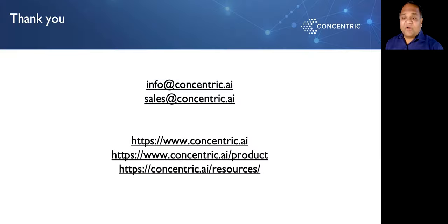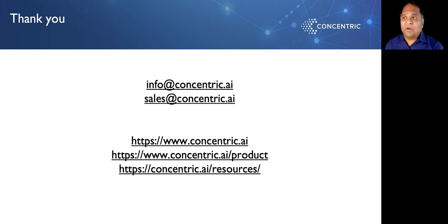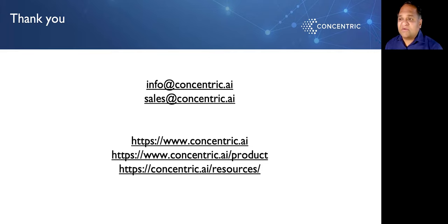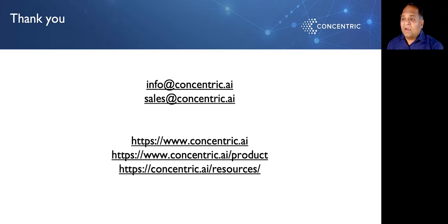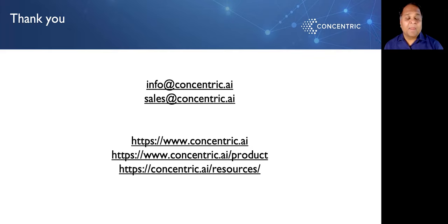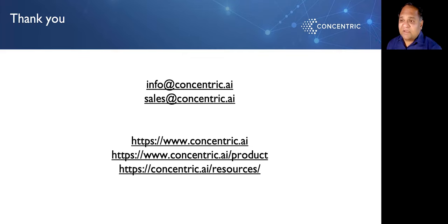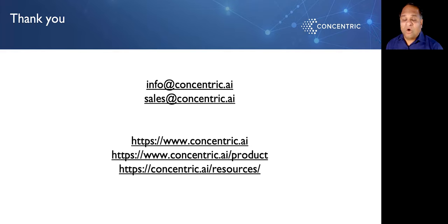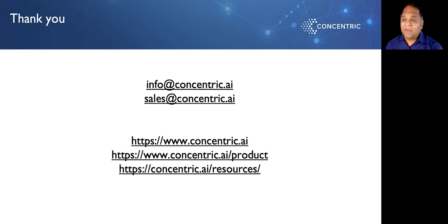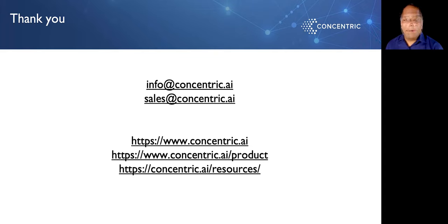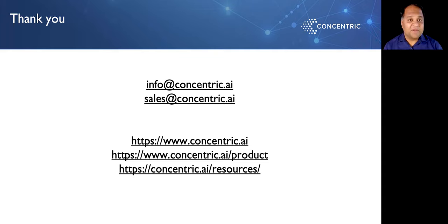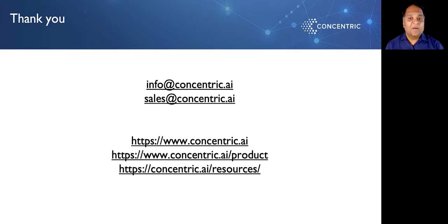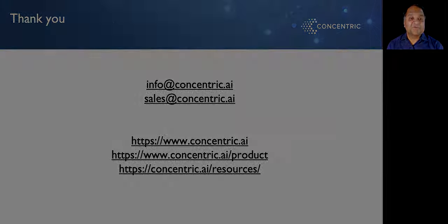Hopefully, that gives you a view into what Concentric Semantic Intelligence can do for you. Please contact us if you need more information, www.concentric.ai. Please go ahead and book a demo or contact sales at concentric.ai for more information. We'd be happy to come in, talk to you, learn about your specific data security needs and see if we can be of help. Thank you very much.